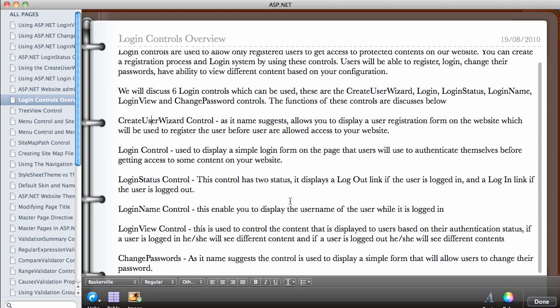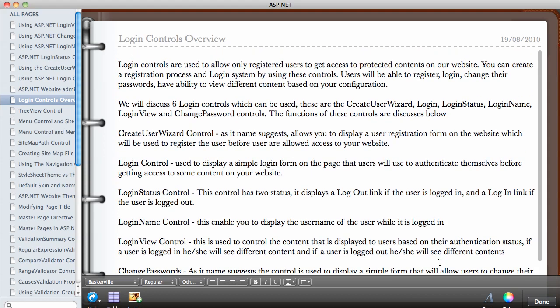Lastly, the Change Password control, as its name suggests, is used to display a simple form that will allow users to change their password on the website.